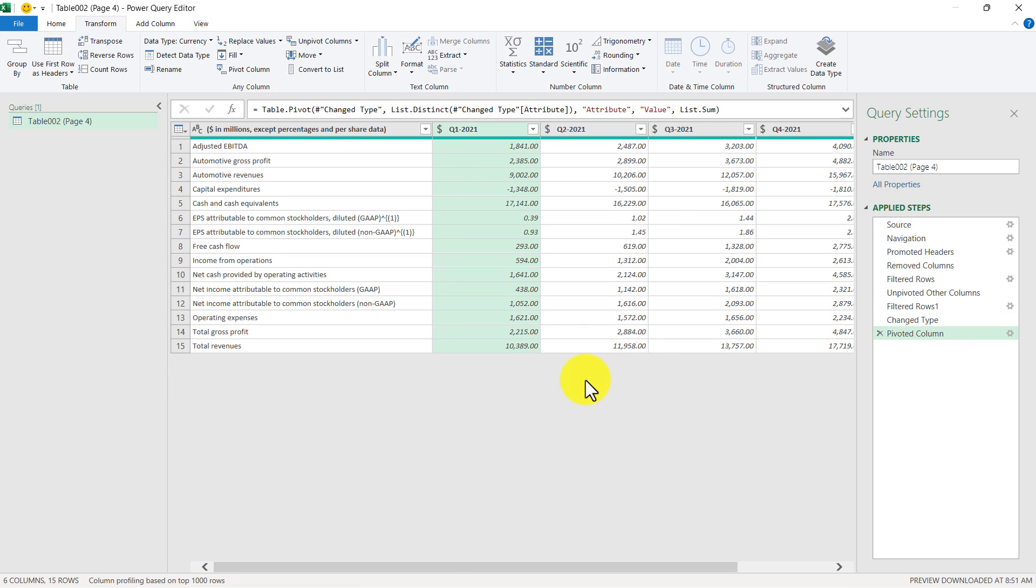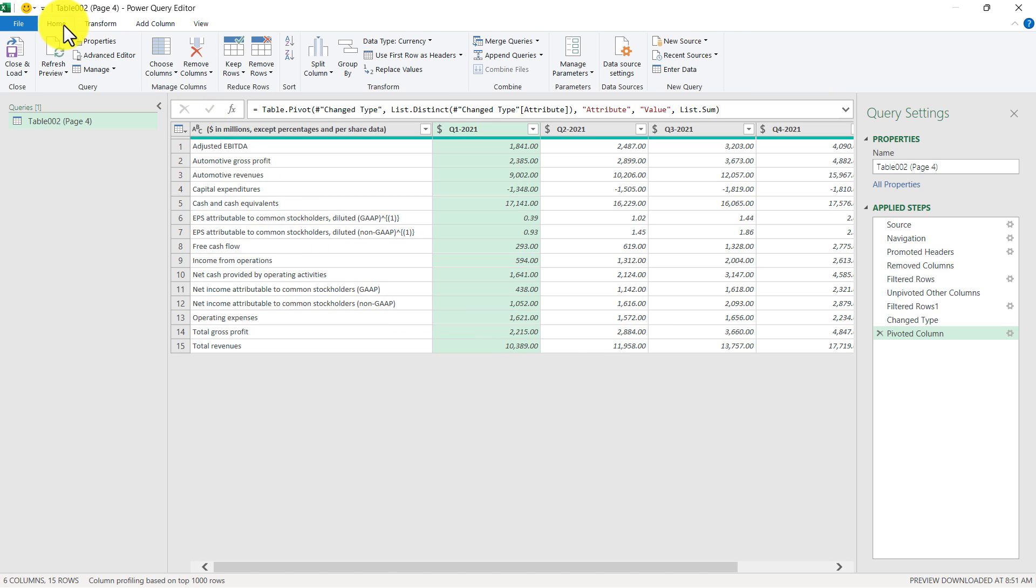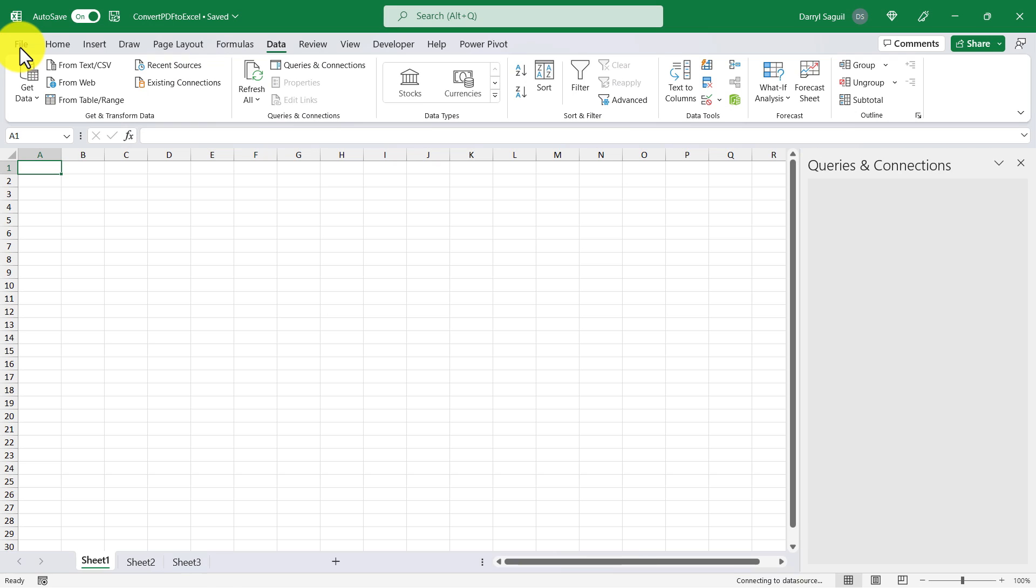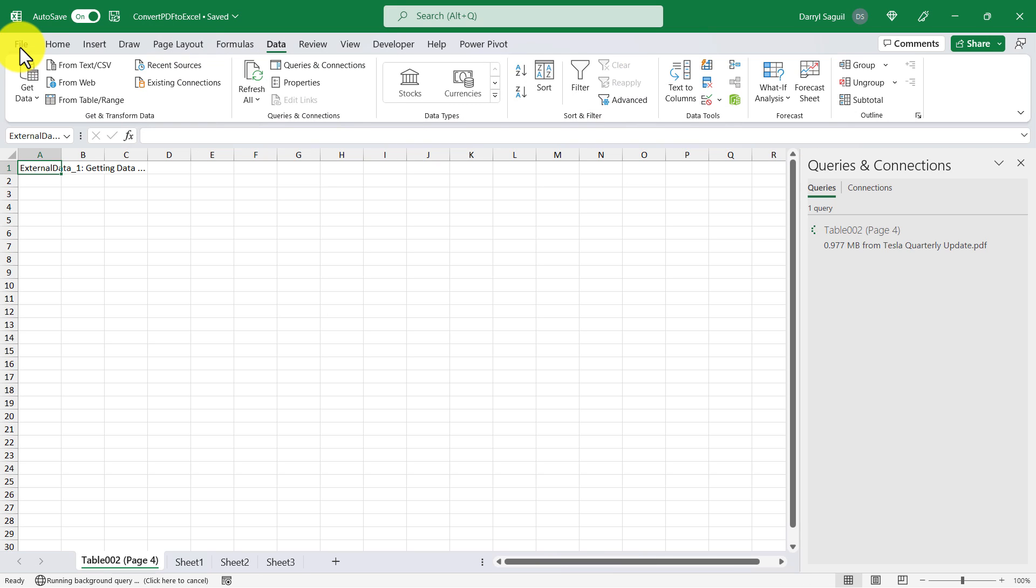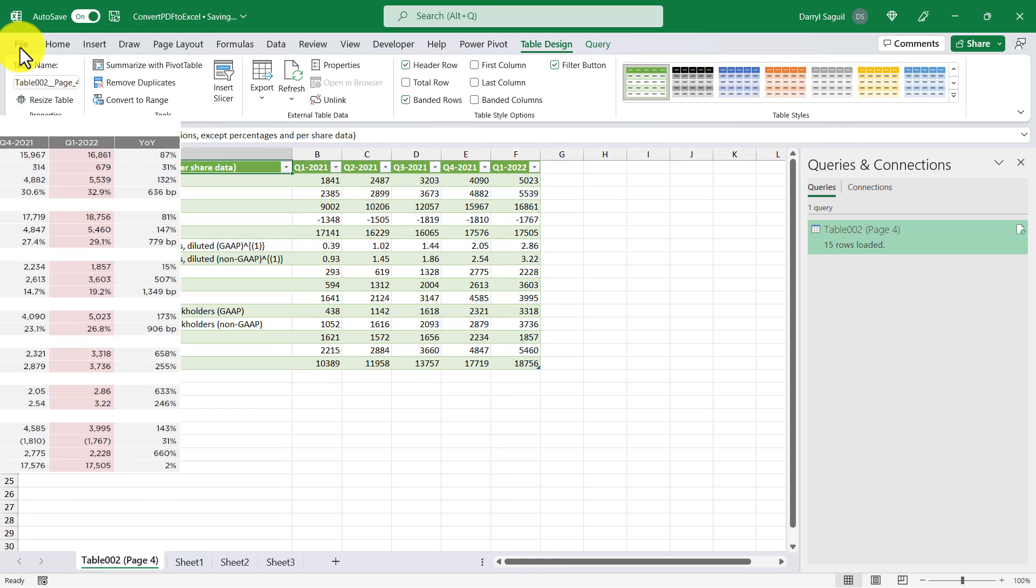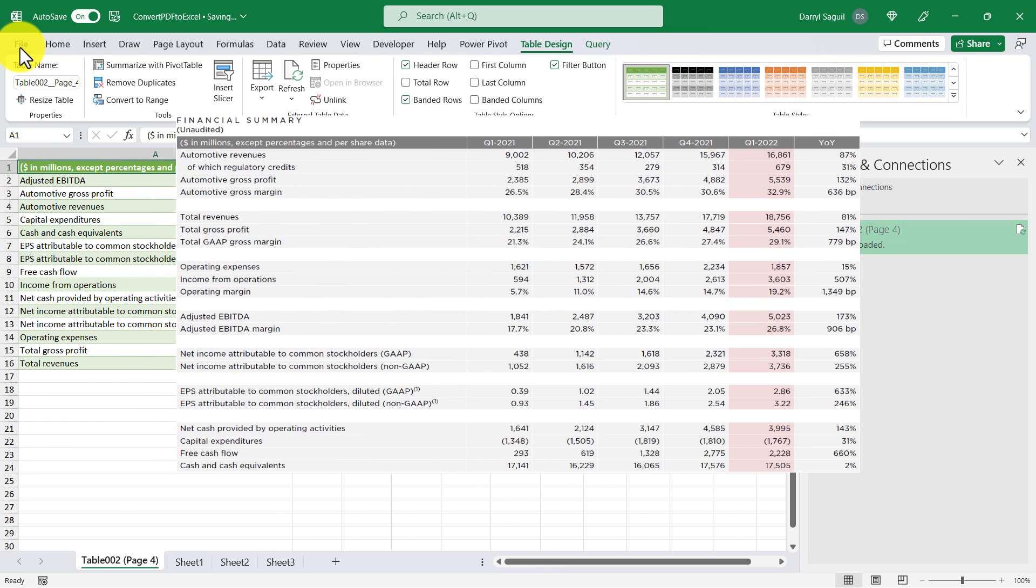And now we have a clean data set from the PDF that we can load into Excel. So the way I'm going to do that now is I'm going to go up to Home, and then click Close and Load. And just like that, a nice clean table has been converted from Tesla's Financial Summary PDF into Excel.